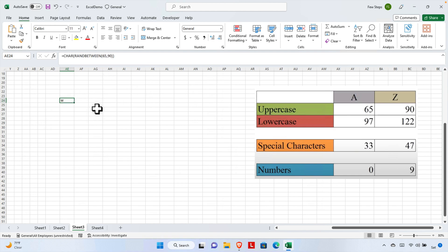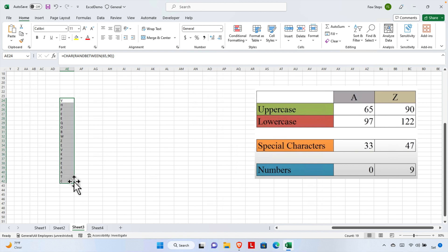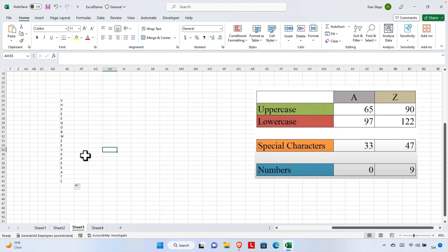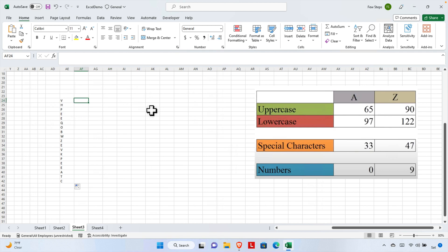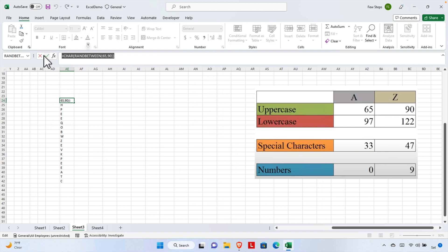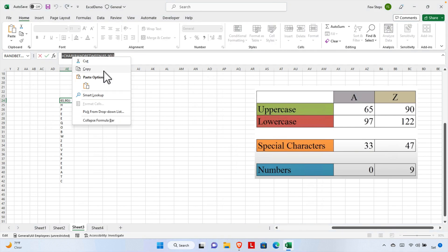Hit Enter and a random letter is generated. You can also apply this formula to multiple cells and each one will generate a new random letter. Using this technique we can generate a single random letter at a time, but if we want to generate multiple random letters together, we need to combine multiple formulas using the ampersand sign.